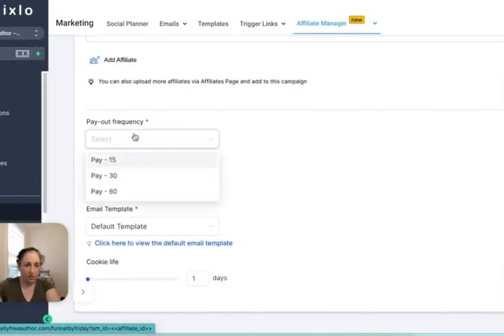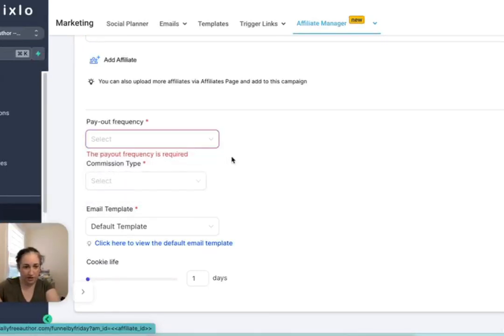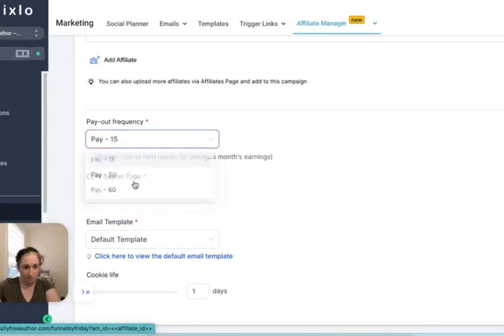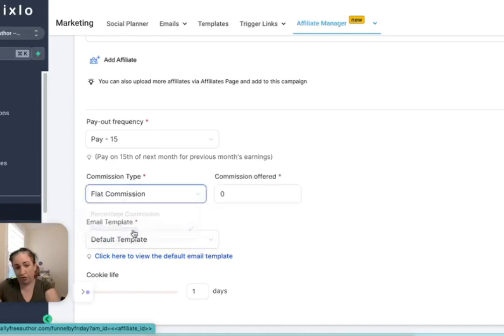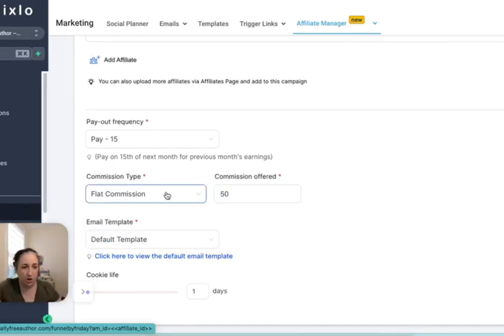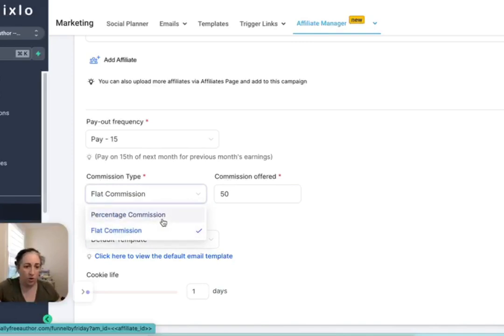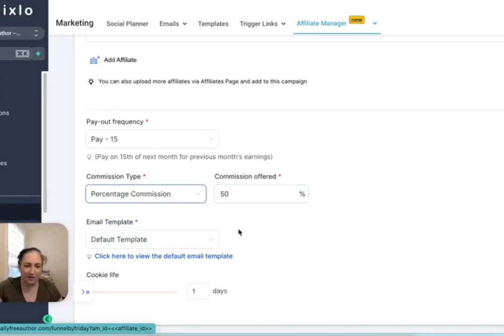You set your payout frequency. If you want to pay 15 days from the commission, 30 or 60. Here's where you can choose if it's a percentage or flat. So I could say I want to give everyone $50, or I could say I want to give everyone 50%. It's very different.